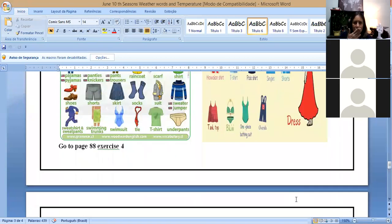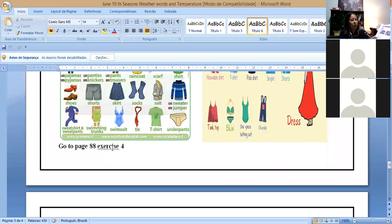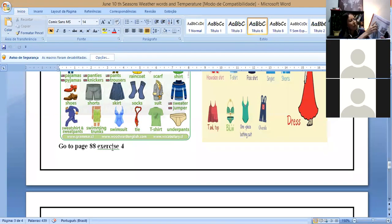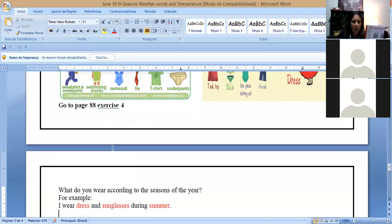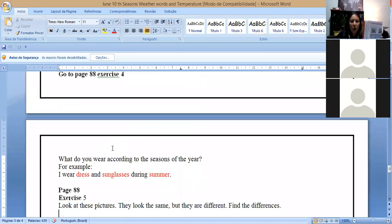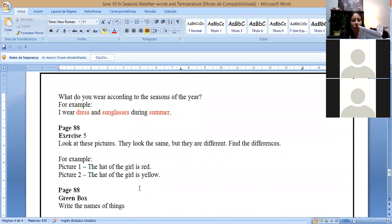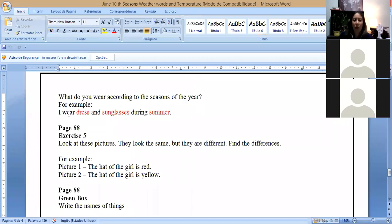Now, go to page 88, exercise 4. Follow in your book, page 88. We have here this page. Exercise 4. So there's a question here. Let's see the question. What do you wear? What do you wear? So what do you use according to the seasons of the year? For example, I put my example here. Then you're going to use, put what you, what you wear. What you usually use according to the season.